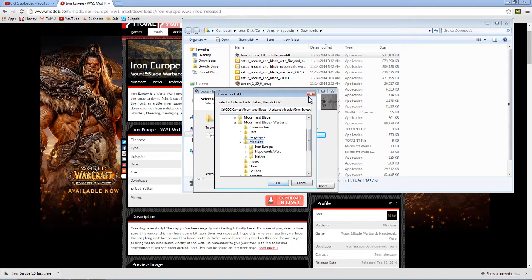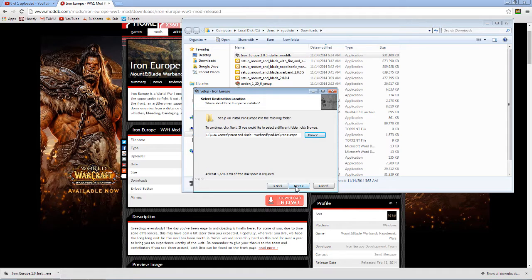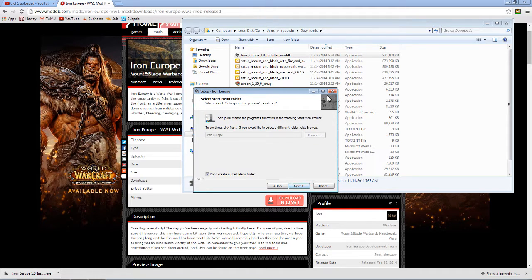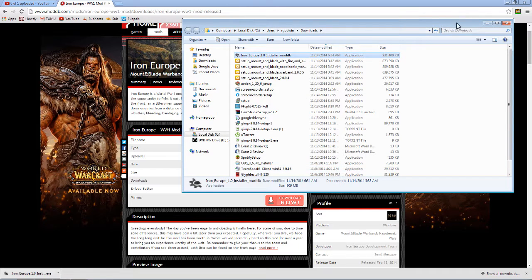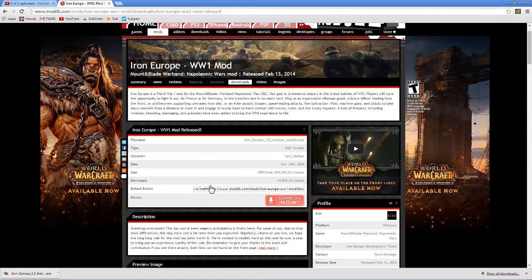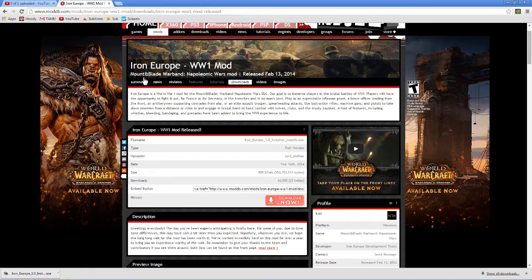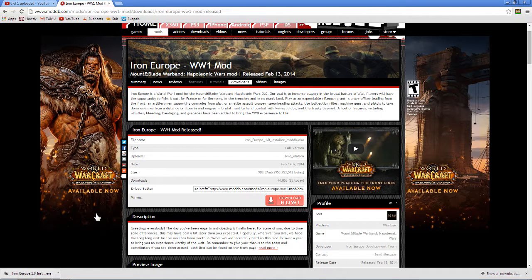And then it should just finish the process for you. Once you're done with that, exit. It should open up Iron Europe or it should open up Warband for you.